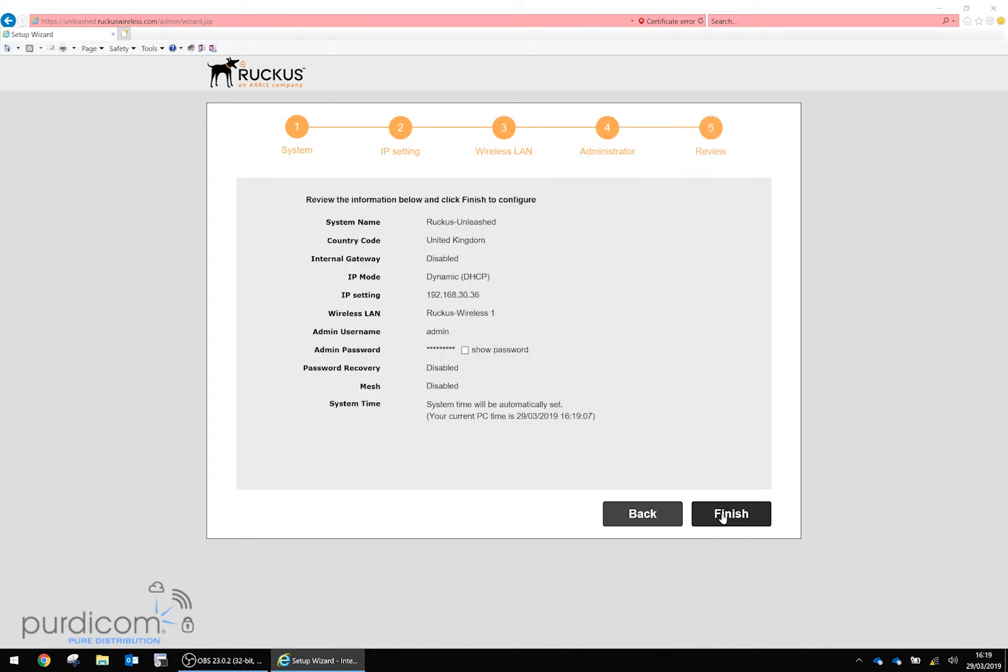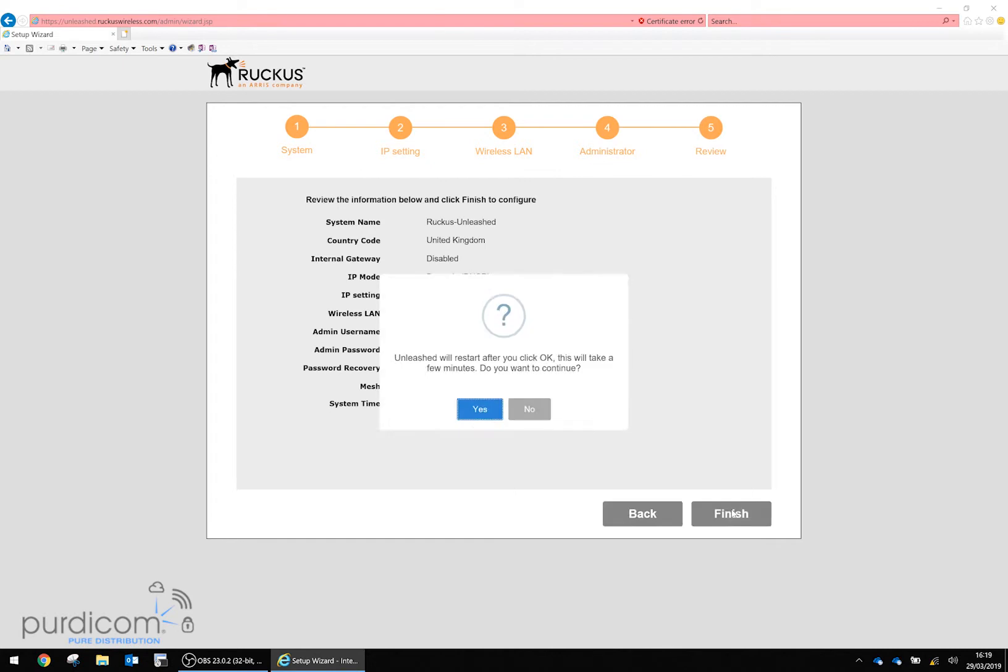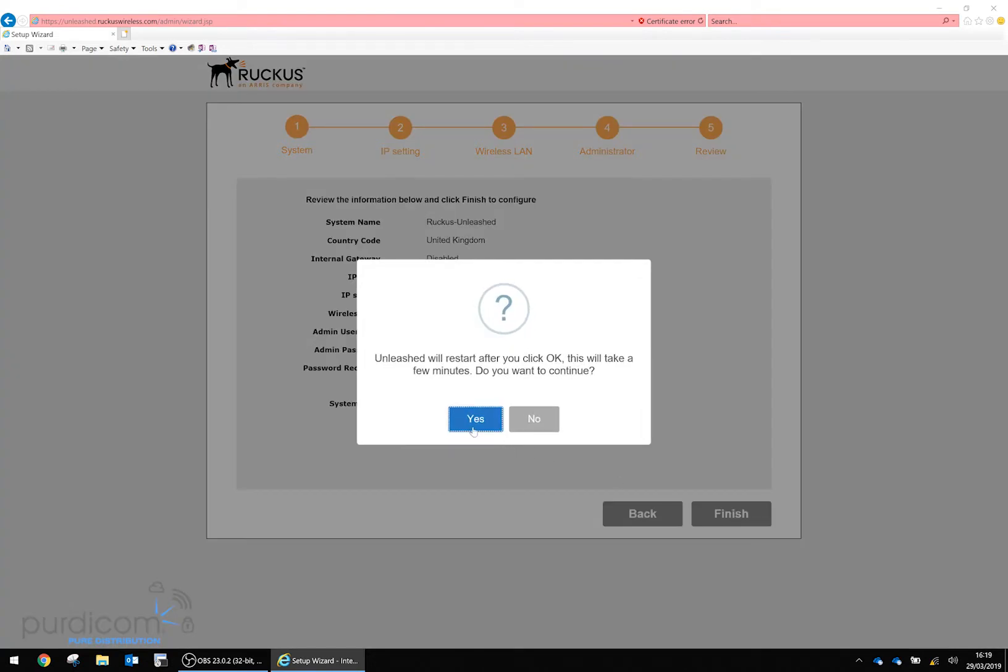When we click next, we'll go to the review page where we can view all admin passwords and the system as a whole. I'm going to click finish. It will prompt that the network will restart and ask if we want to continue. I'm going to click yes.